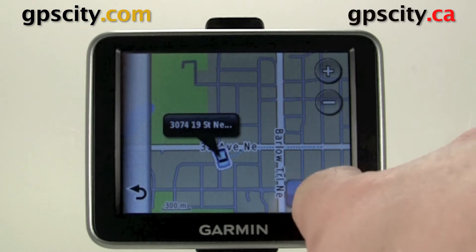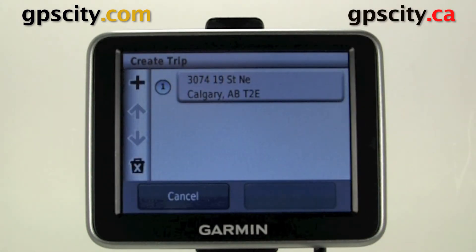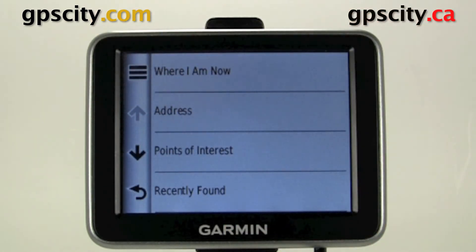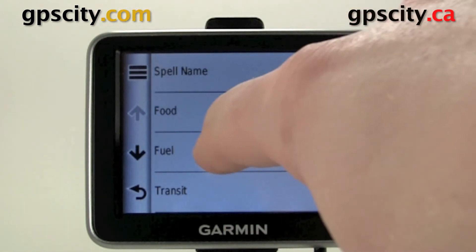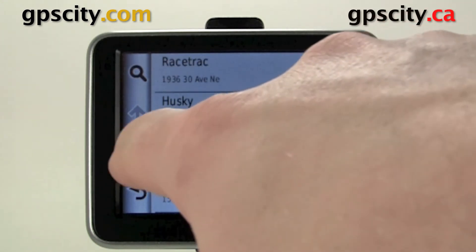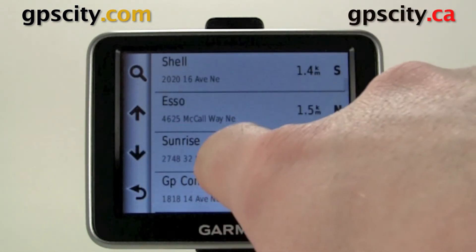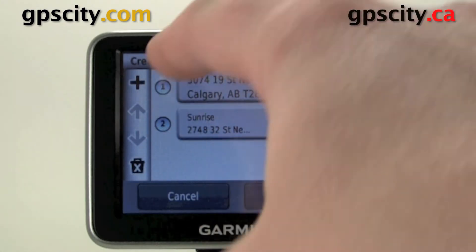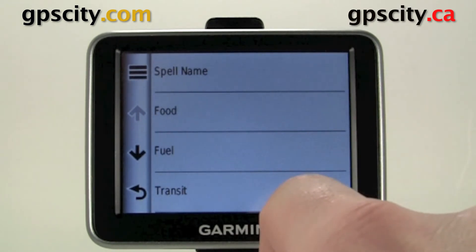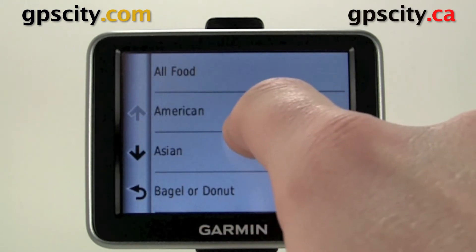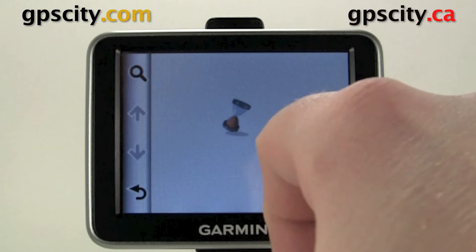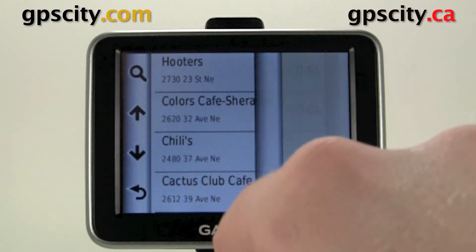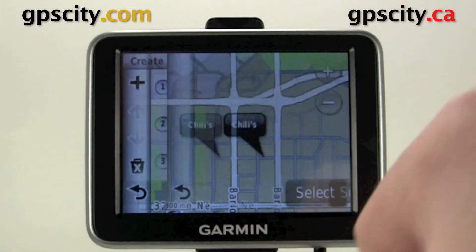If that point is correct, just hit Select, and now we can choose our next point. Choosing the next point, just click plus. Now I'm just going to randomly select a point of interest. Let's say we need fuel first before we go on our big long trip. Now let's add a third point — we need to eat before getting on the road after we get fuel. So let's go to Chili's here. Select.